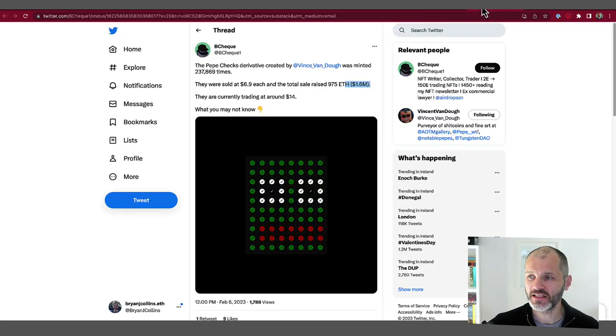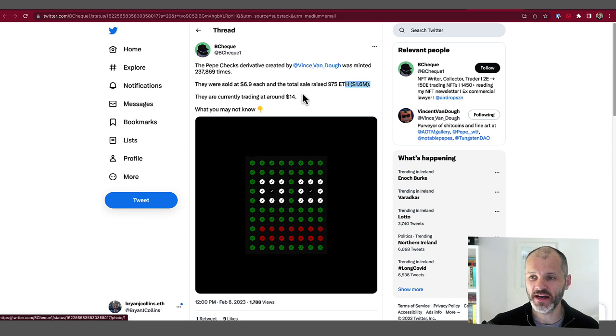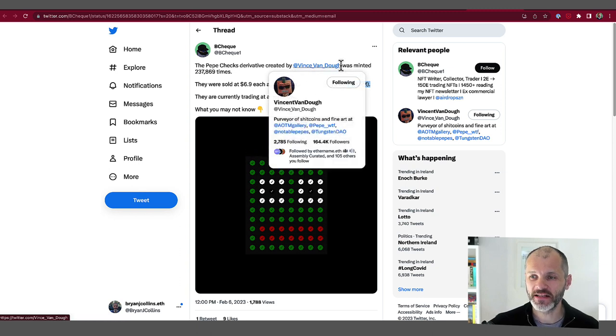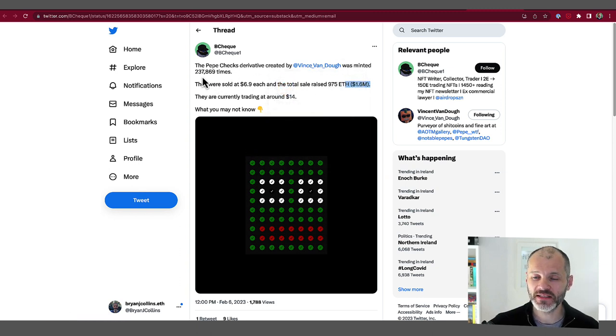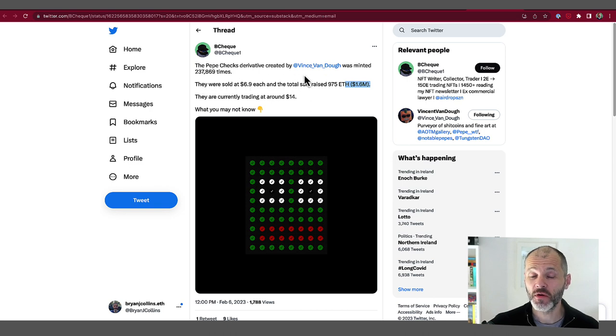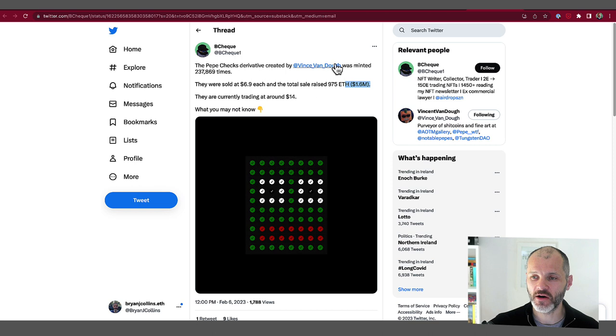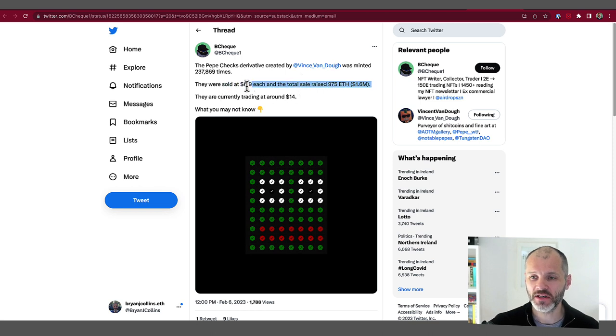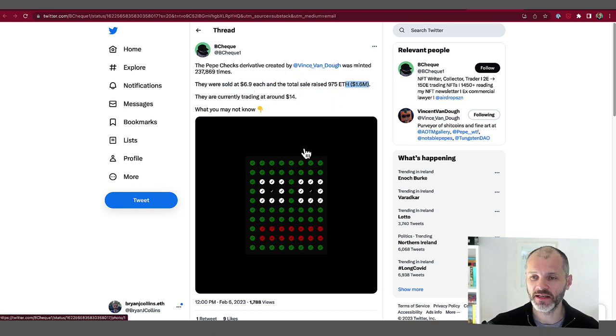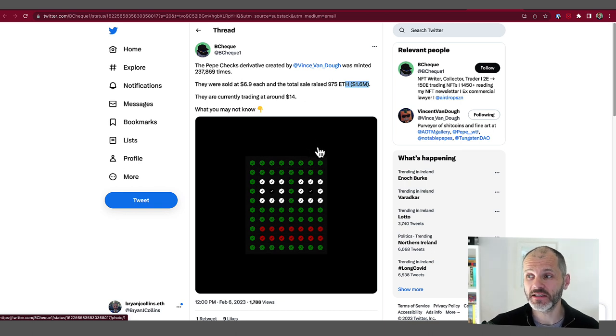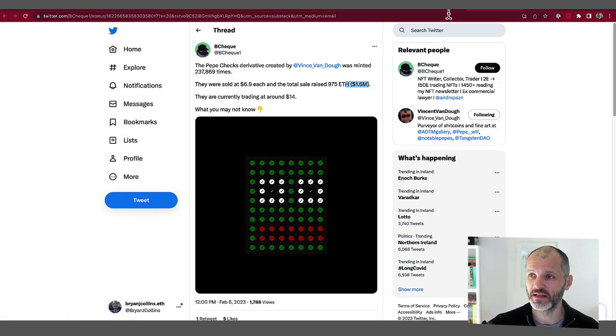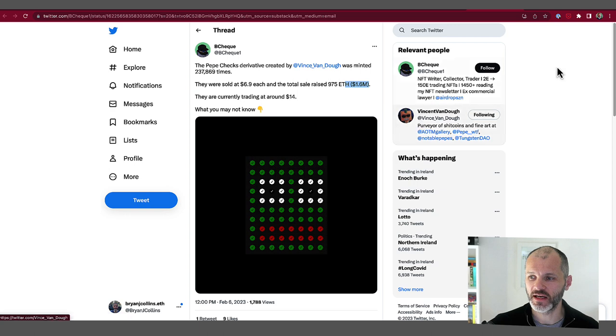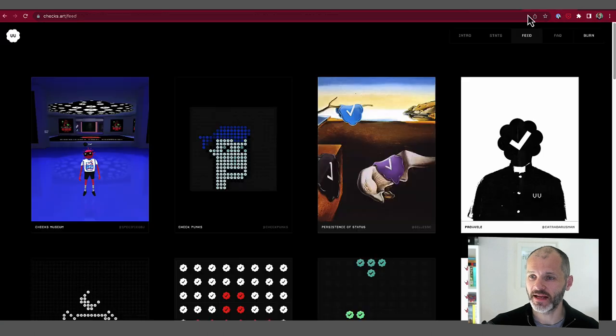And this particular NFT derivative was created by the noted collector, Vincent Van Doe, and was minted nearly 247,000 times, or 237,000 times, in part due to Vincent Van Doe having a big Twitter following. They were sold for just under $7 and raised 1.6 million. Amazing for a derivative, considering most derivatives do not do well. The floor price is obviously a lot down since then.